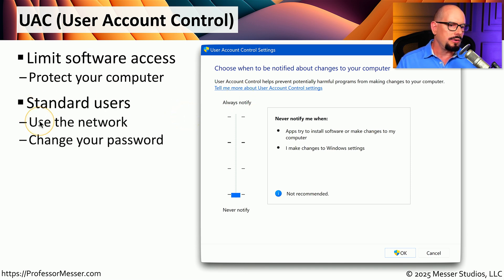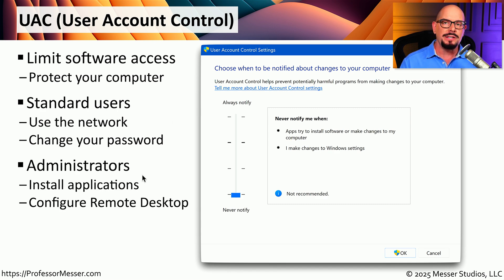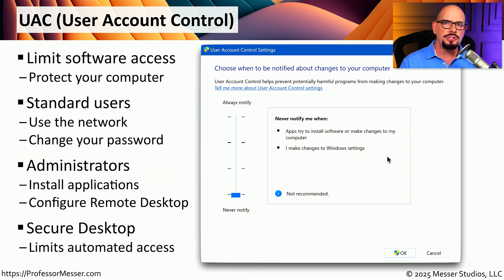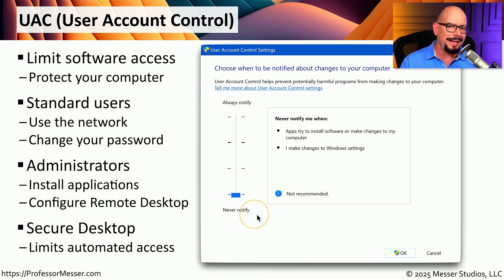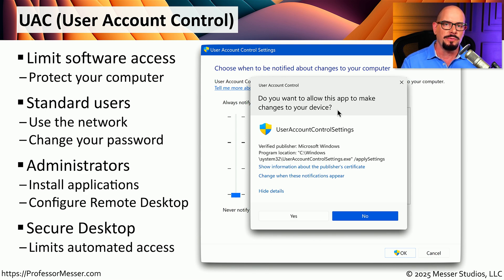If you're running with your normal user account and you access resources across the network or modify the profile settings for your account, you don't need any type of elevated rights or permissions. But if you begin to install applications or services, or you want to make changes to a Windows system application, you may require administrator access. Windows User Account Control can be manually configured to always notify you for any of these prompts, or to never provide any UAC prompts on your screen. When you get a UAC prompt, it will put a box on your screen that says 'Do you want to allow this app to make changes to your device?' and you'll either need to be part of the administrators group or provide administrator credentials to perform this task.